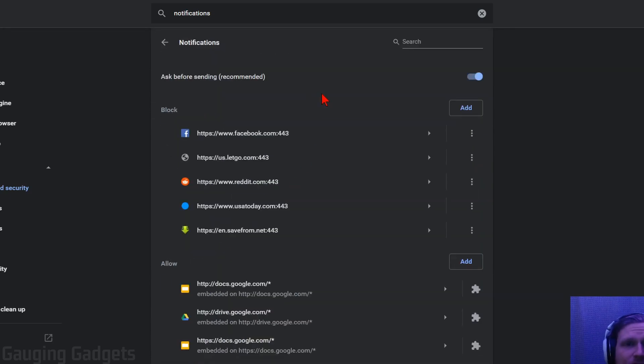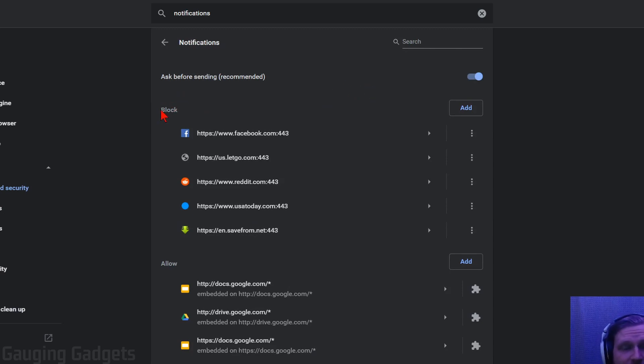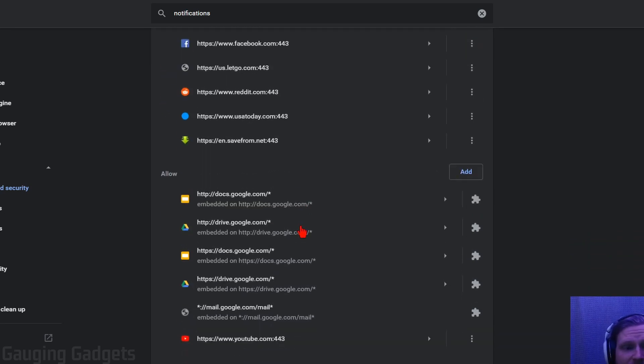We have a couple different things we can configure in here. They have the notifications sorted by two different options: blocked notifications, so these are sites that have notifications blocked, and then all the sites that you are allowing notifications on.